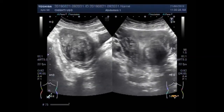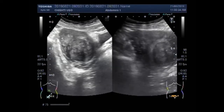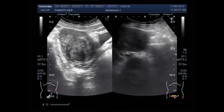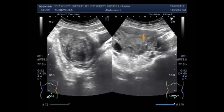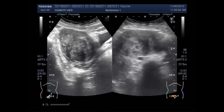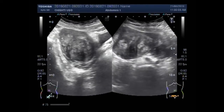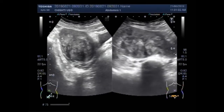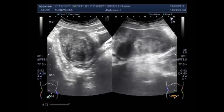Now you can see the other mass — the ovarian mass. Now you can see this is the uterus, this is the right ovary, and this is the left ovary. You can see a large mass; in fact, it seems there are two masses lying adjacent to each other.